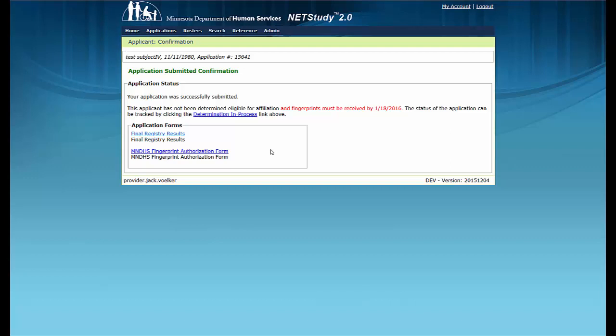This concludes the training video on resuming and submitting a background study. Thank you for your interest in this portion of NetStudy 2.0. Additional information is available in the NetStudy 2.0 User Manual. To access the manual, hover over the Applications tab in the Toolbar and click Application Forms, then click the NetStudy 2.0 User Manual link to open it in a new tab.